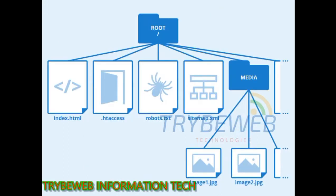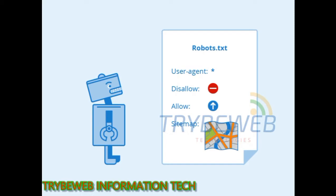Welcome to Tribe Web Information Tech YouTube channel. Today we will talk about the best robots.txt commands and how you should use them.